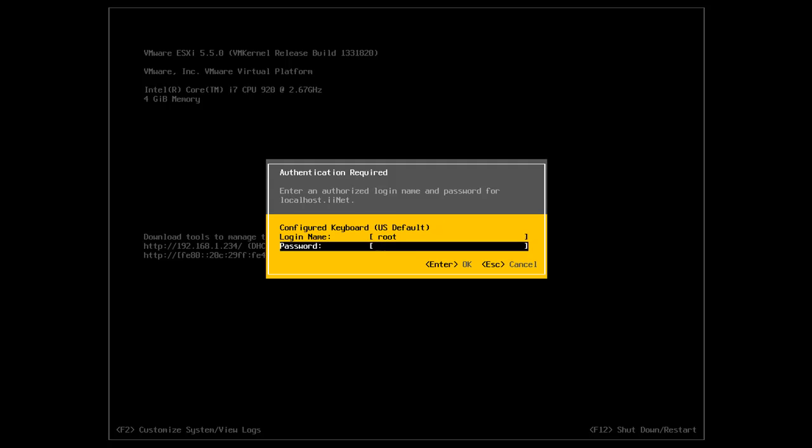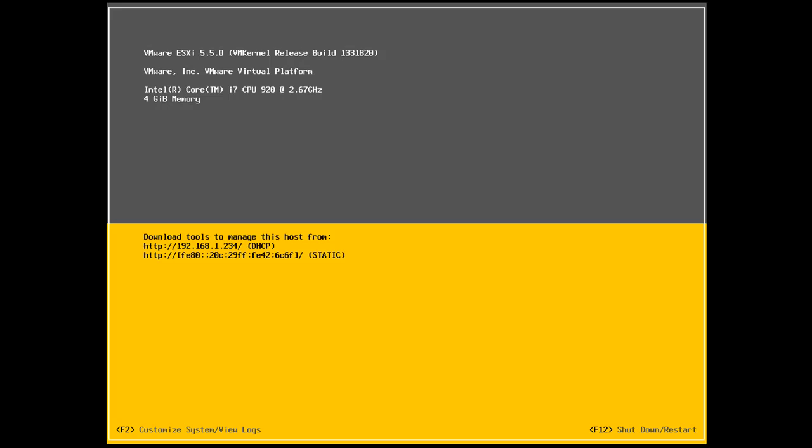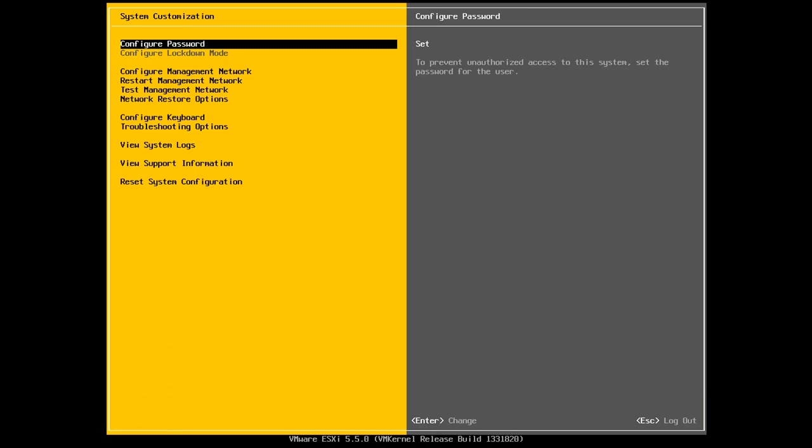So I'm going to enter in my root password and just run through a few of the options. So it's pretty self-explanatory. I can configure my password.